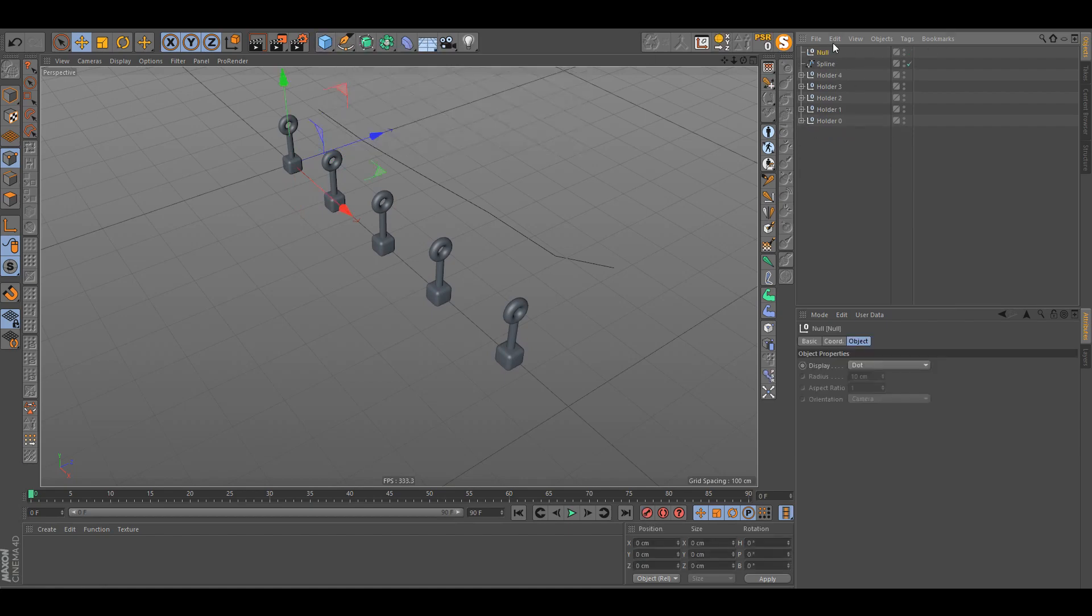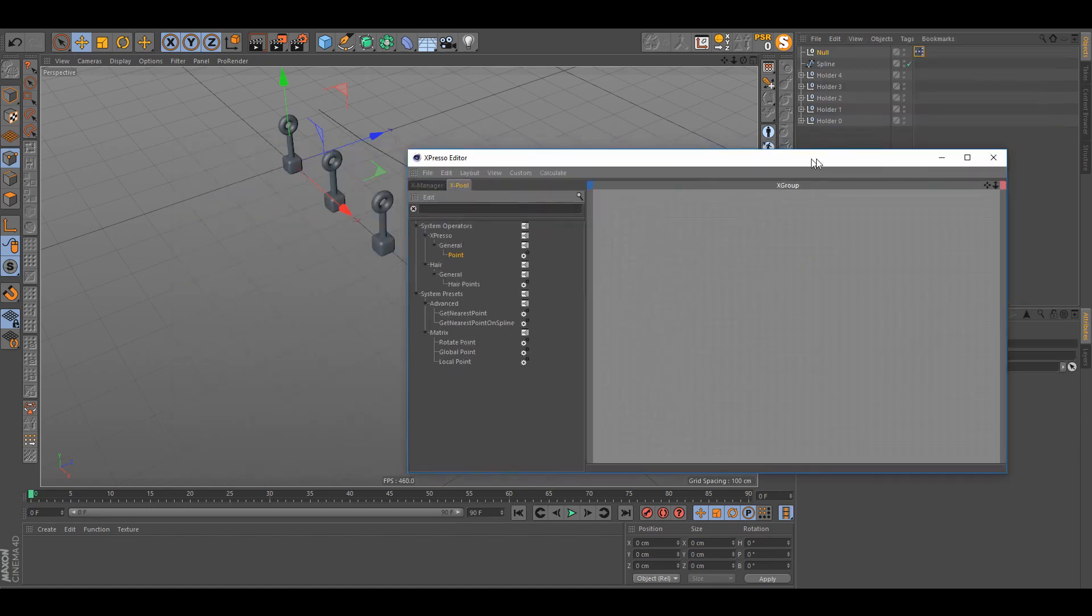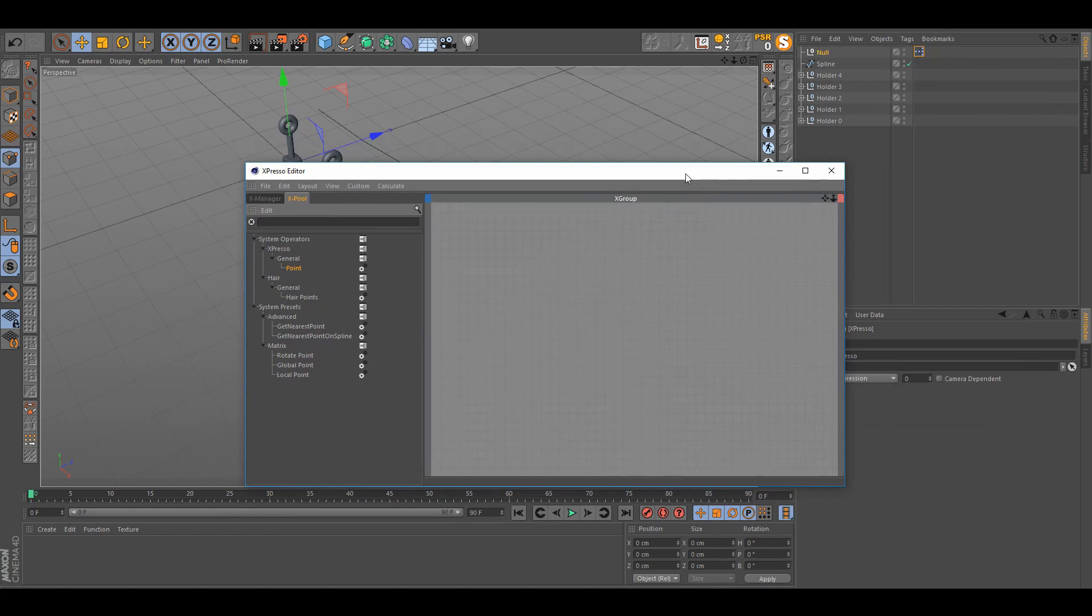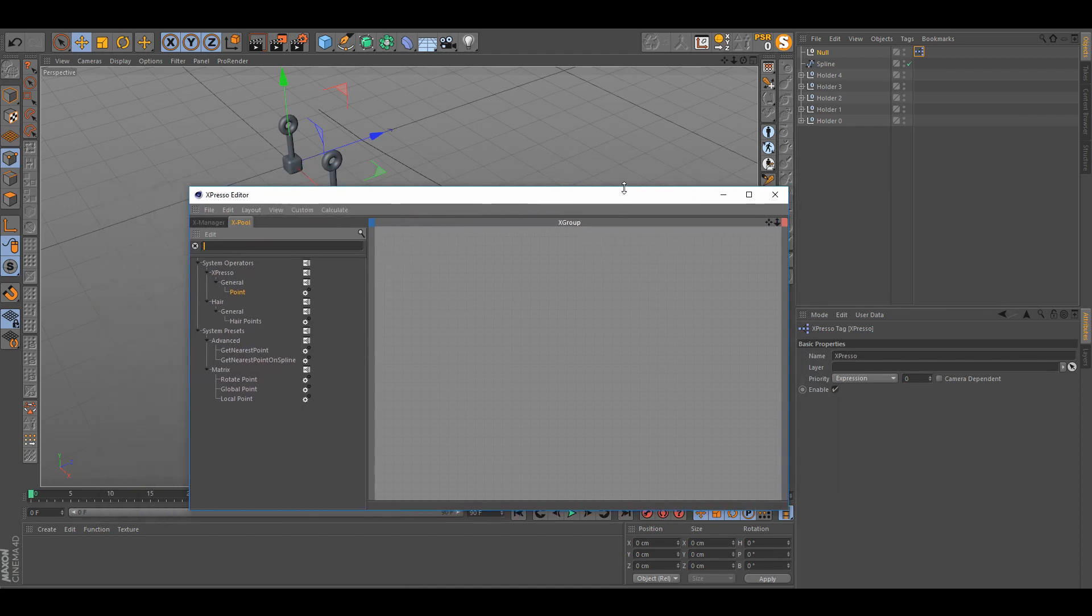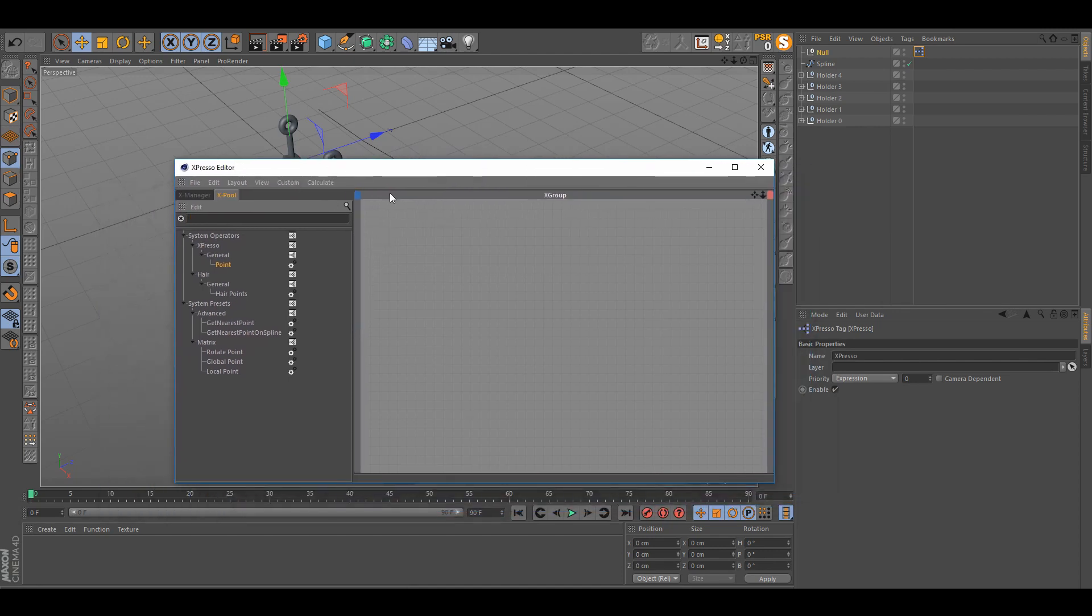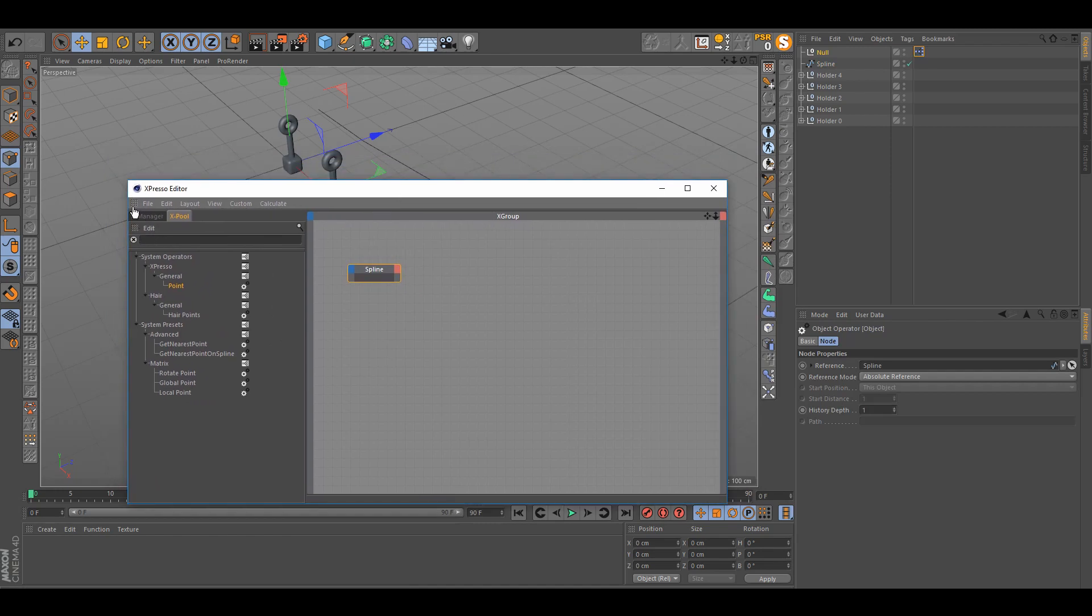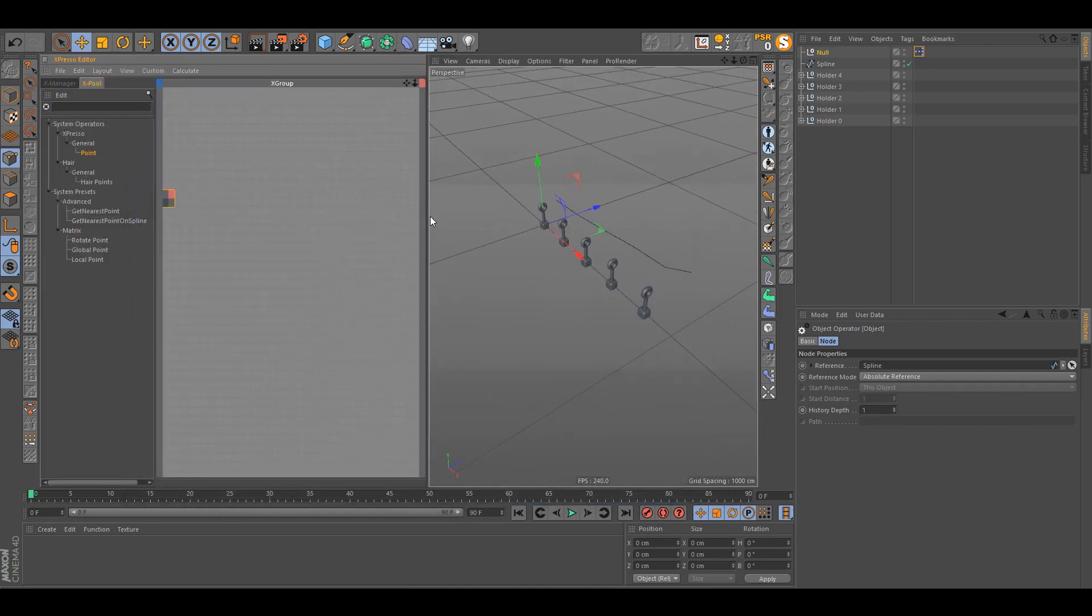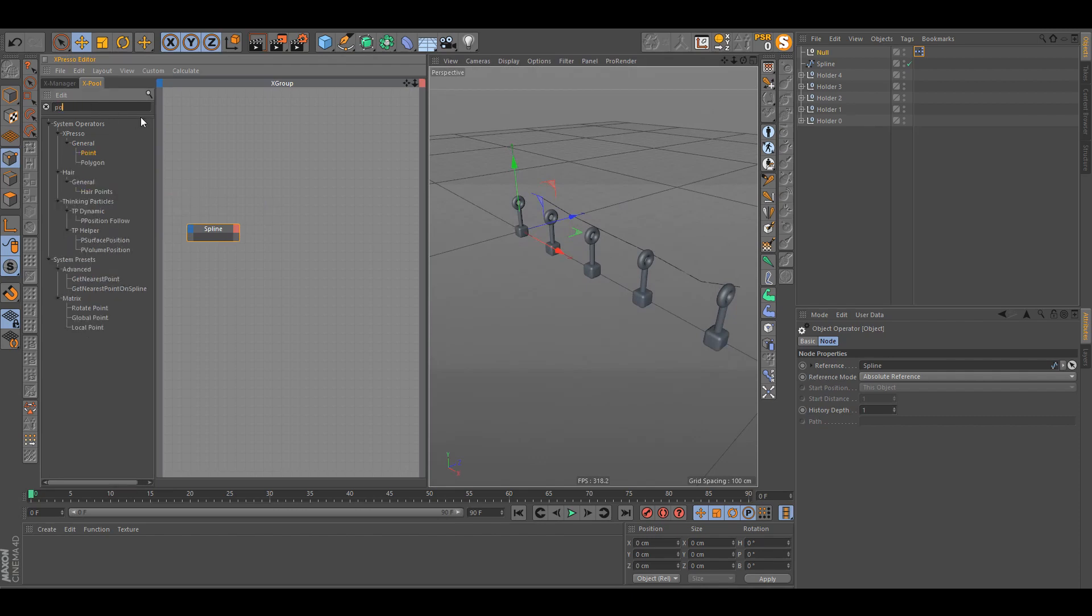What we're gonna do is we're just gonna make null object and put Expresso tag on it, so it doesn't matter where the Expresso tag really is. Probably it's better that it's above the hierarchy so it acts first and then everything else goes after. What you need to do is drag in the spline we want to use in Expresso. And what I'm gonna do maybe is put it on the side view here so we can see the objects as well.